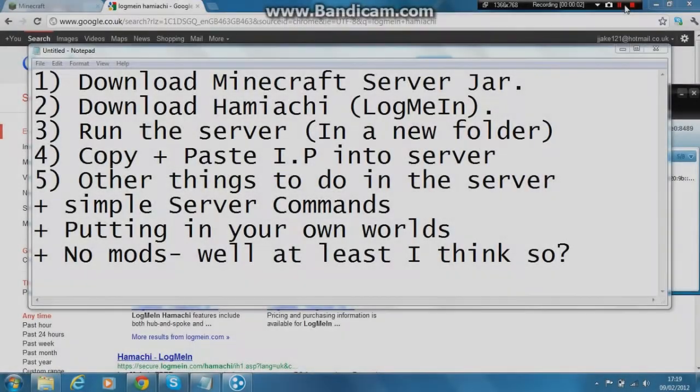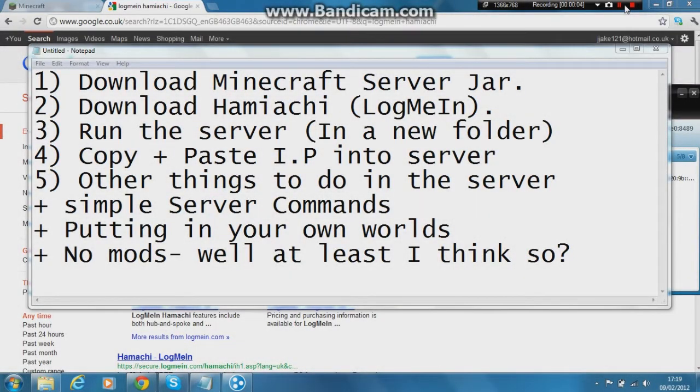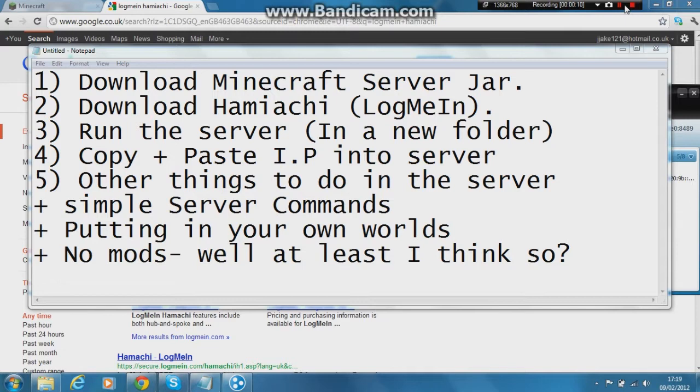Hi guys, FourArmsGamers here, actually Jacob today, and I'm just going to explain to you how to make a Minecraft server. This is how we run our private server at the moment during our Let's Play series and our Creative series. So let's get straight to it.